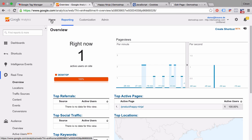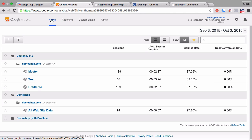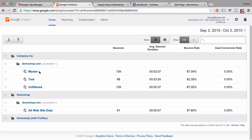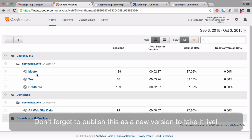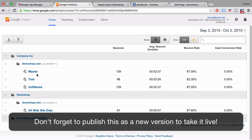But otherwise, our traffic filter works. And you could take that filter that you have installed into test and transfer it into your master account because you made sure that the filter works correctly. In this way, you can install an internal traffic filter based on a cookie and a specific site that your internal traffic needs to visit with the help of Google Tag Manager.